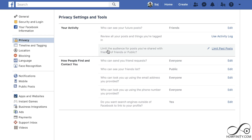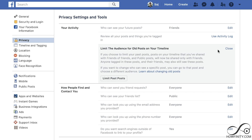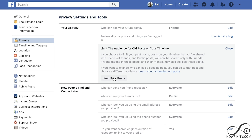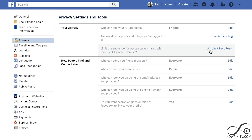The next thing you want to change is limit the audience for past posts. Also make sure that you review all the posts you're tagged in — make sure that setting matches mine. For limiting past posts, click that — this basically takes your old posts and shares them only with friends, not friends of friends or the public. Go ahead and press that, then close.